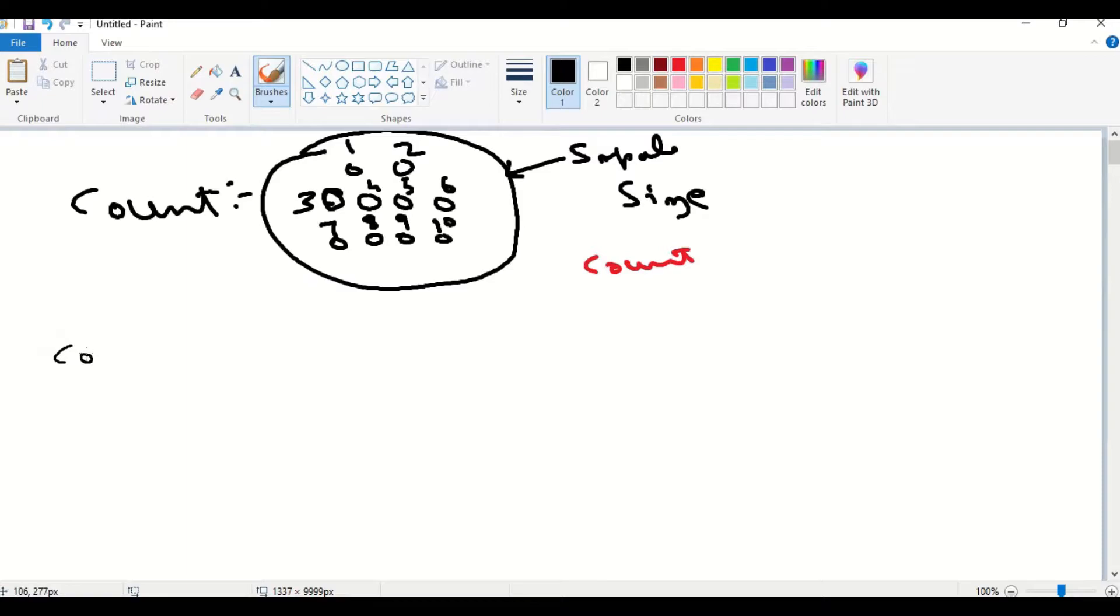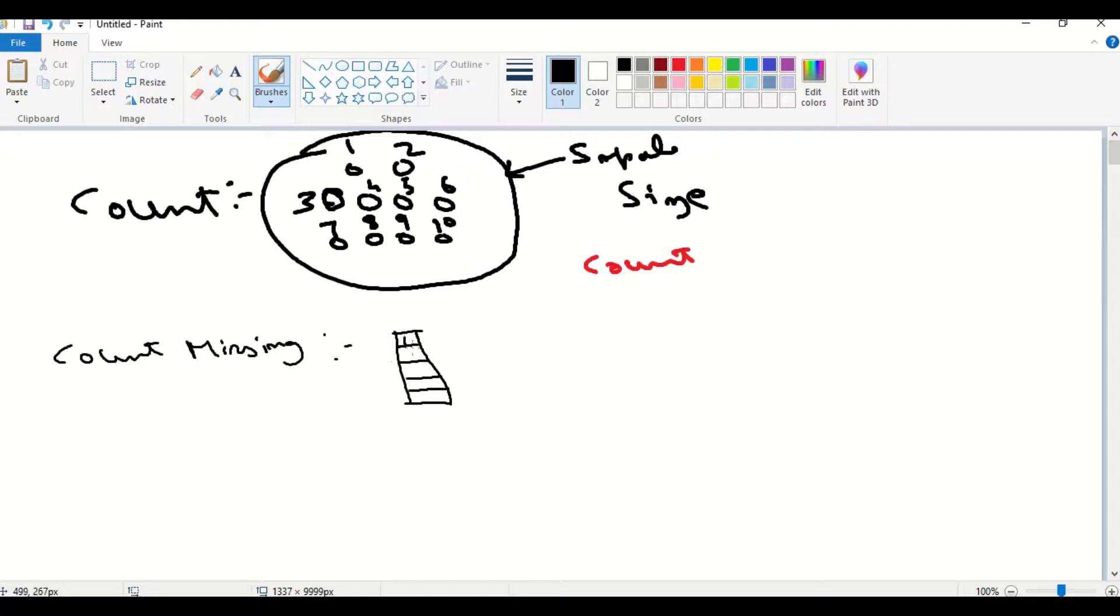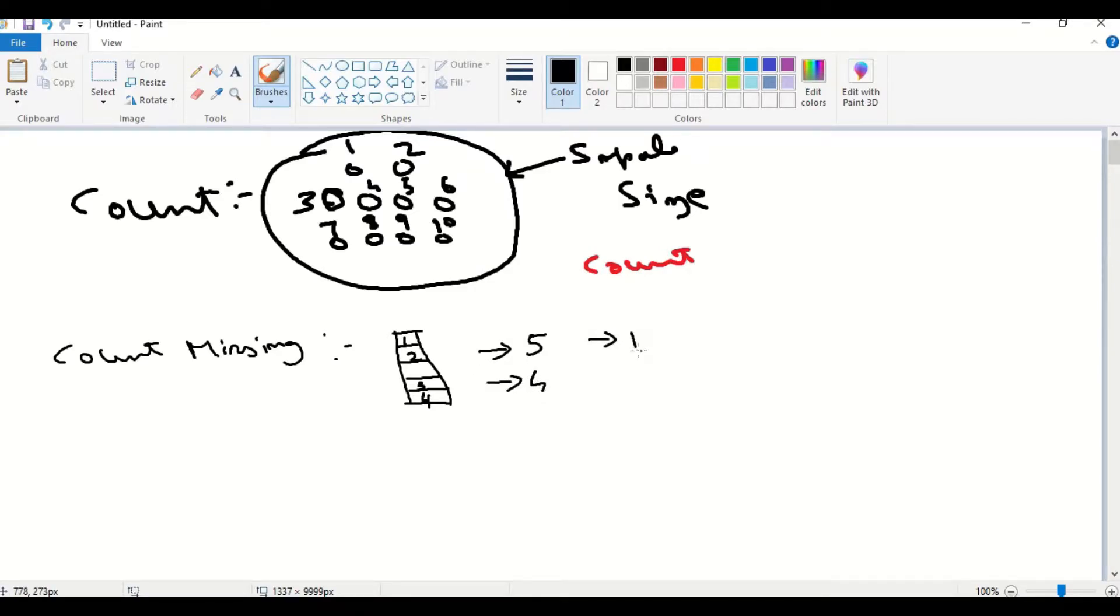Next, we will see what is count missing. Now, we draw a column with 5 rows. We have 5 values. Here, the count is 5, because there are 5 values. Here, the not null value is 4. That is 1, 2, 3, 4. They are not null values. Null value, there is 1 blank space. The null value is 1. This null value is the missing count.